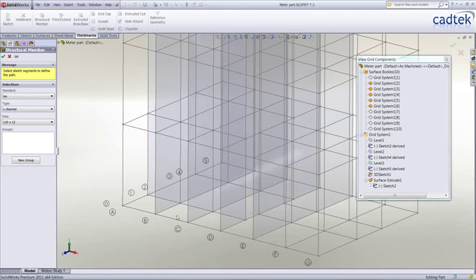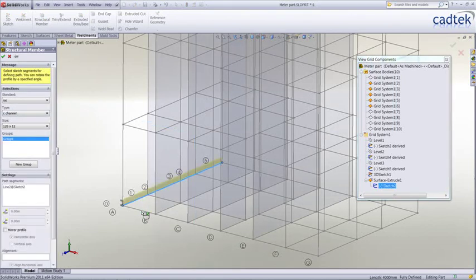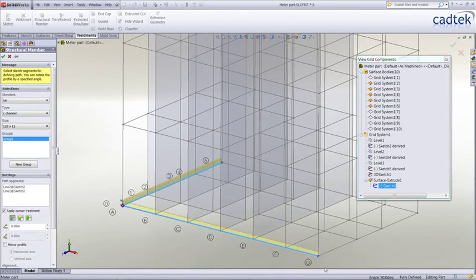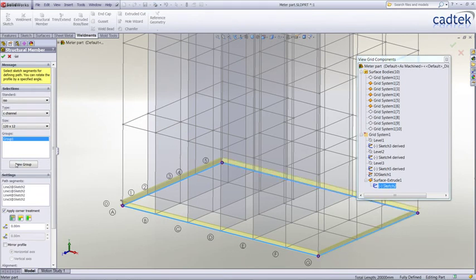Select a structural member and we can start clicking on our path segments to actually add these individual members.